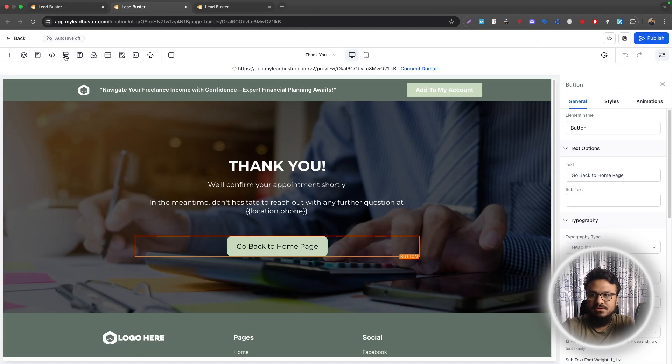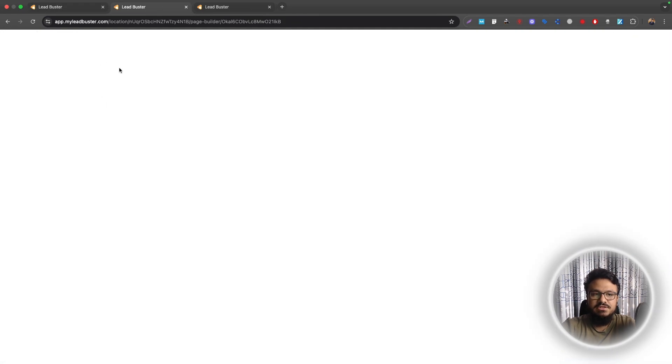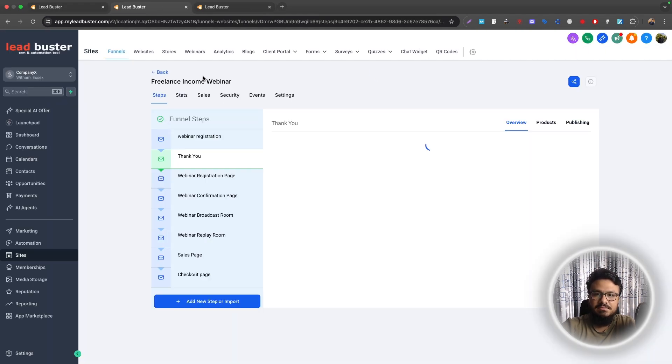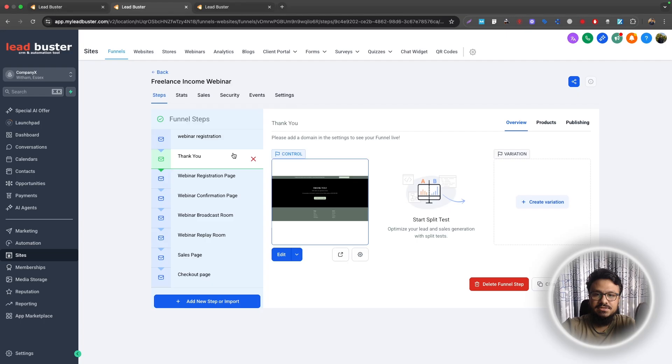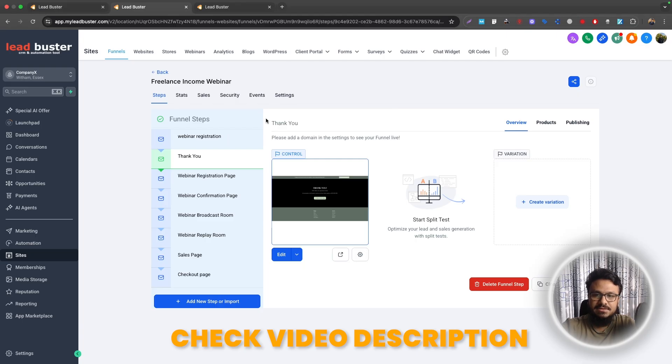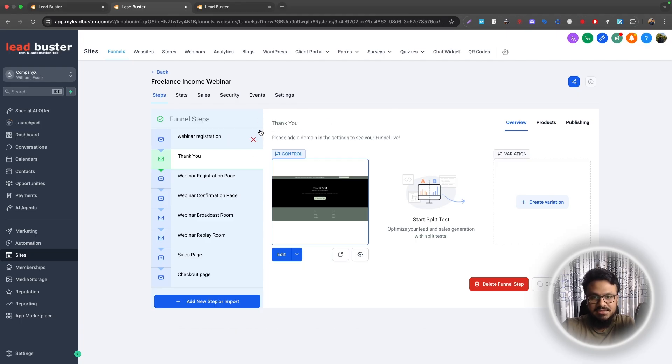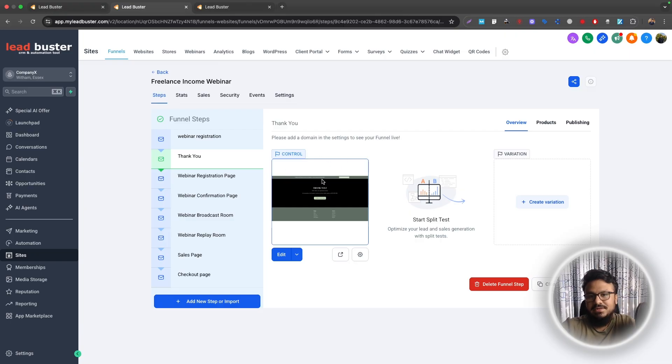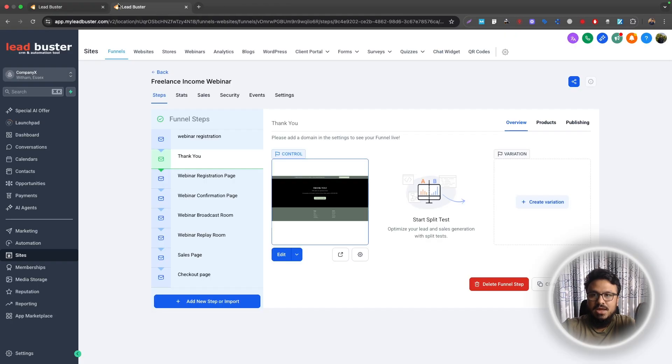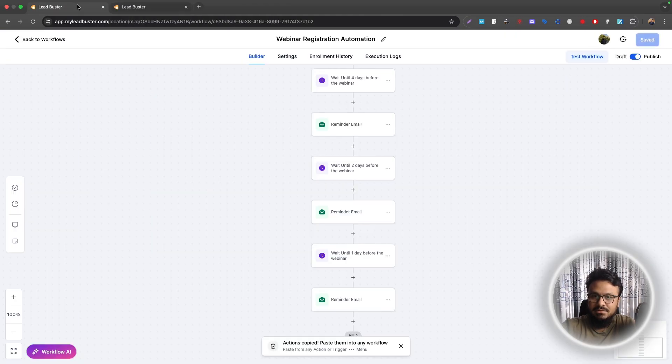What you need to do is just make this funnel live by adding a domain or a subdomain to it. I have linked a video in this video's description that shows you how to add a subdomain to your GoHighLevel funnels and websites. So watch that to add a subdomain to it. When you added a subdomain, you are ready to market or advertise this webinar online or offline. So that's it for this video.